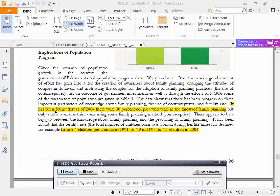As of 2004, there were 96% couples utilizing family planning. The total fertility rate declined from 5.4 children per woman in 1991, to 4.97 in 1997, to 4.19 in 2004.